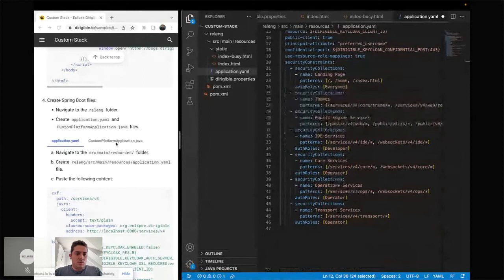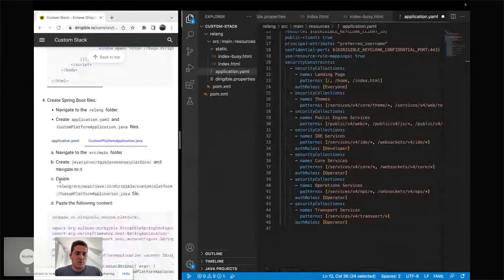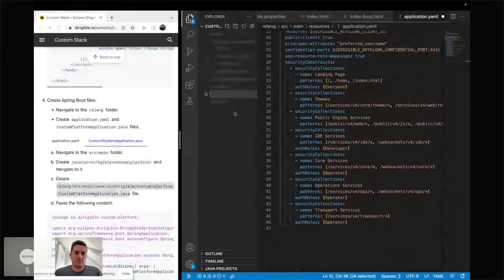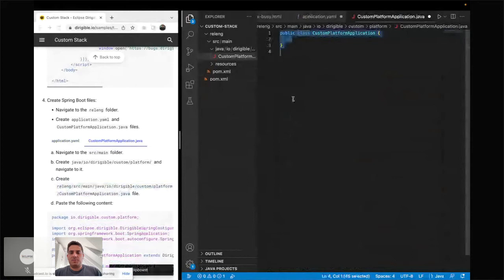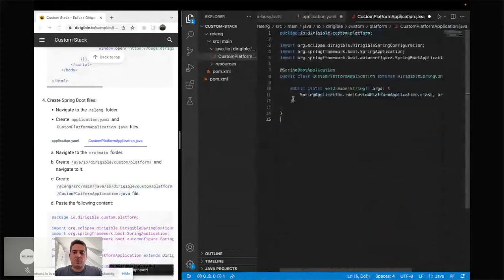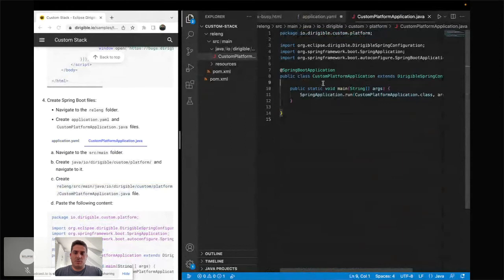Last but not least, we need to create the main class — the public static void main method for the Spring application. It's fairly straightforward: it's set to initialize the Eclipse Dirigible class, so it should run out of the box.